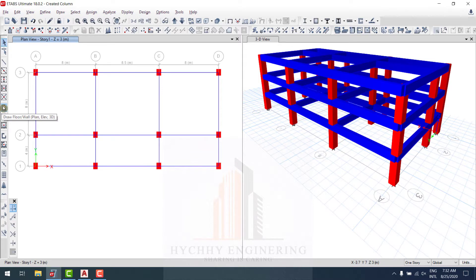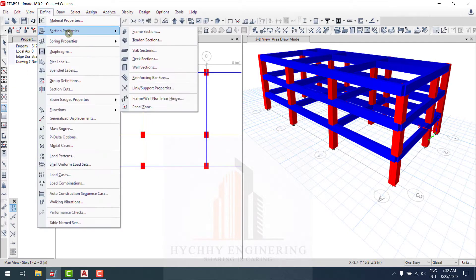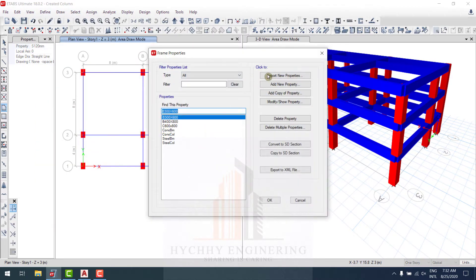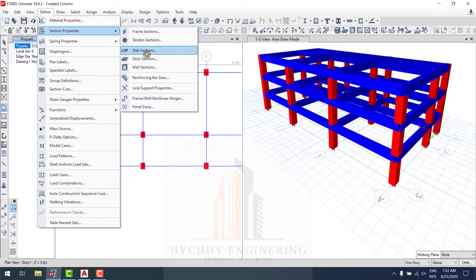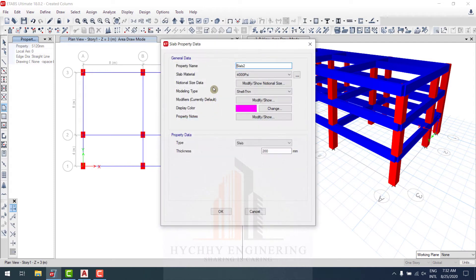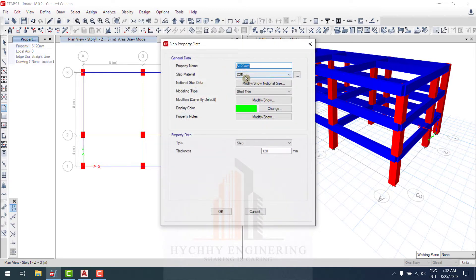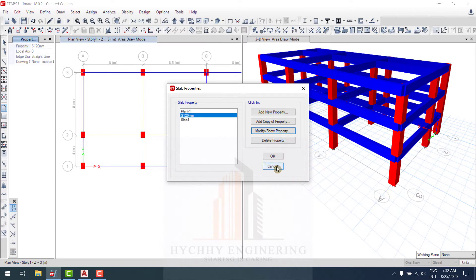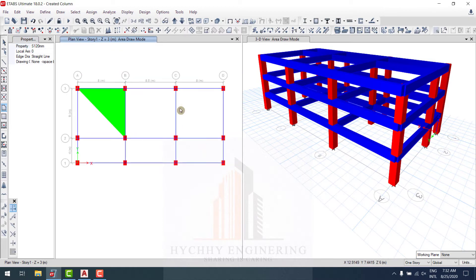We use the 'drawing floor wall by plane, elevation and 3D' tool. Choose this one, select section property, select section, go to define section property, select section. Here we create a slab — copy this one — and this is the slab thickness.